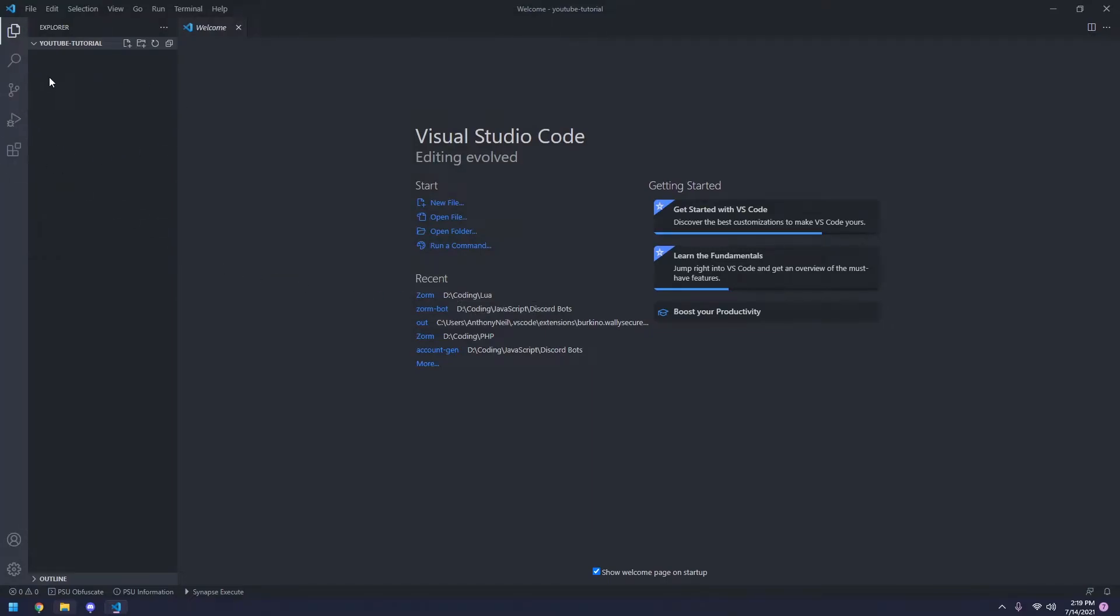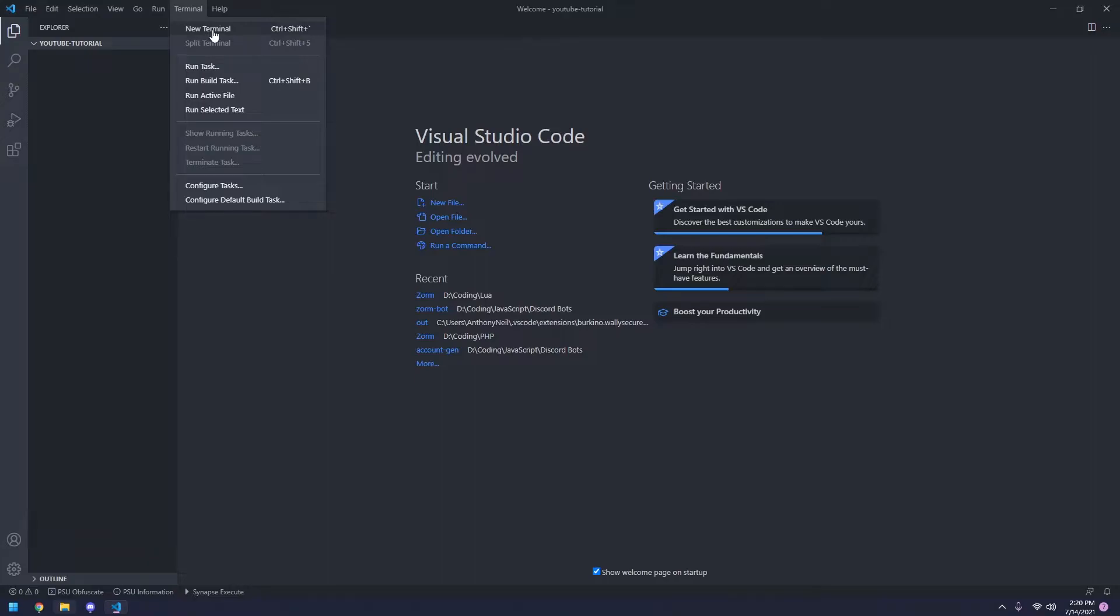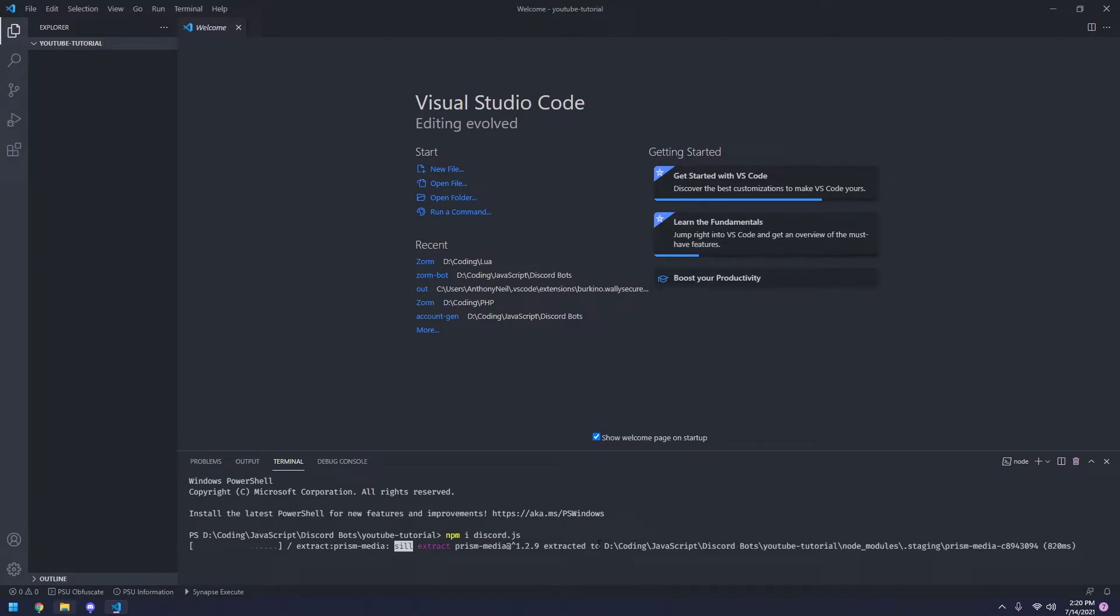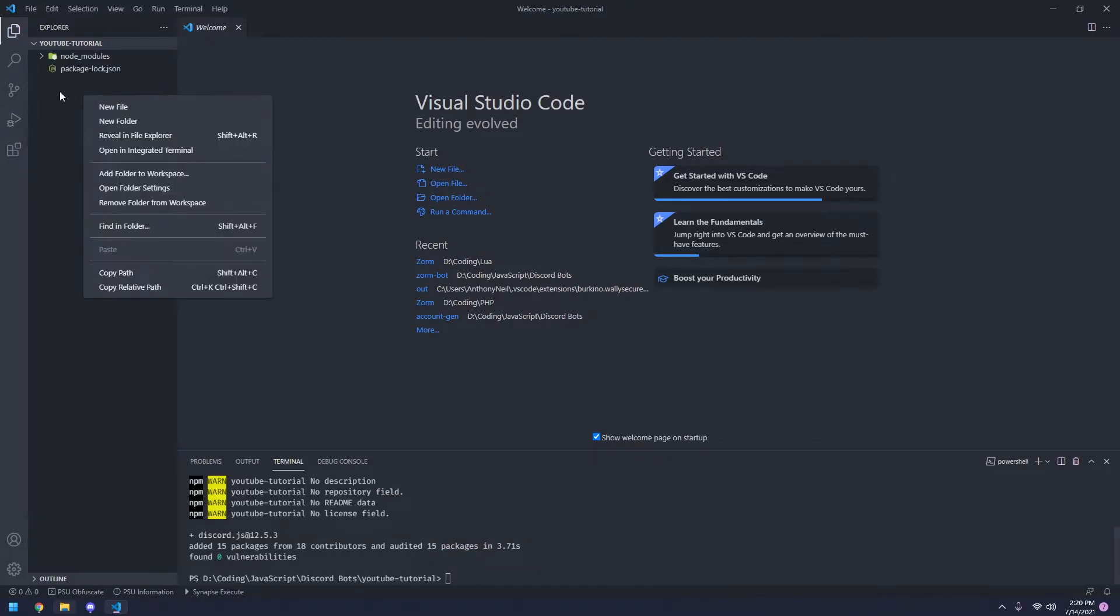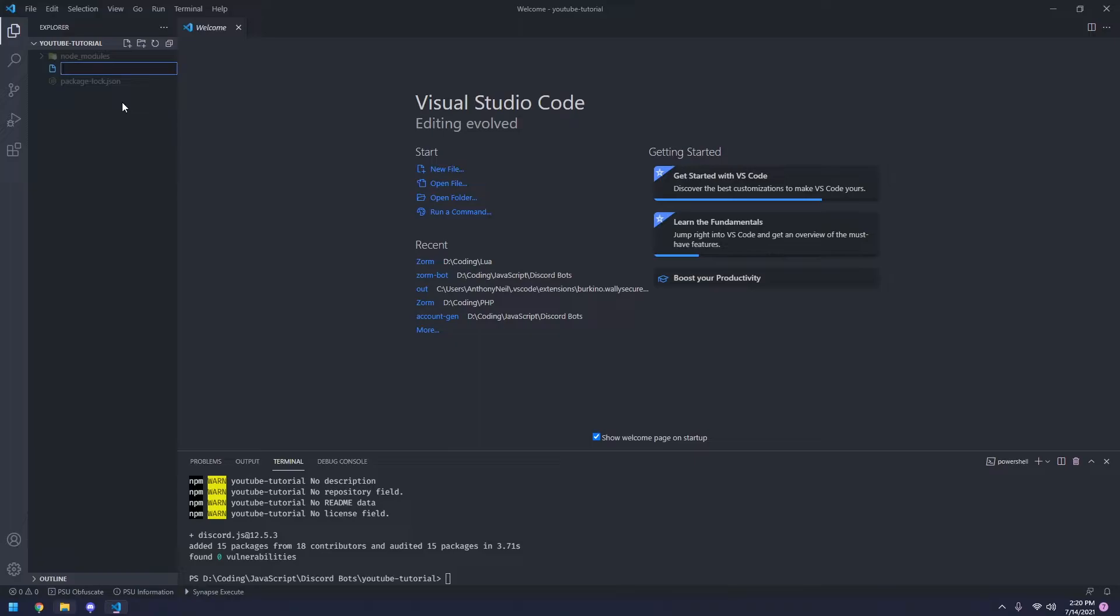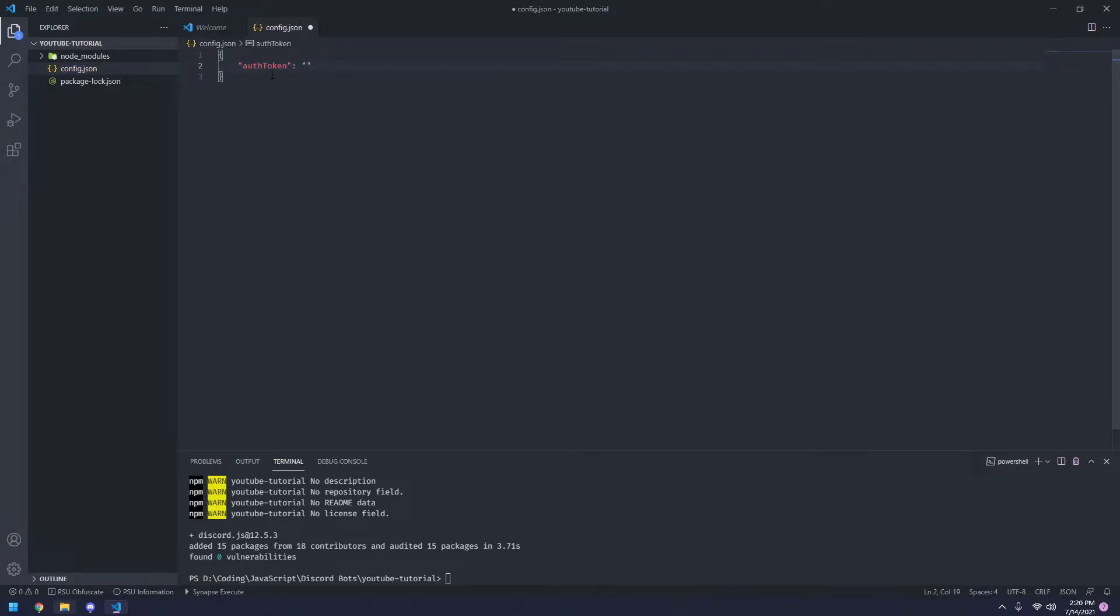So now there's a couple of things we need to do before we actually begin coding. First one being opening a new terminal. So we're going to begin by pressing terminal and selecting new terminal. Now we're going to type npm i discord.js. And this will basically just install the discord.js package for us. So once you're done with that, we're going to go over here. We're going to click new file. And name this config.json. So we're going to create auth token. Don't need to worry about how this works. Just copy what I'm doing.